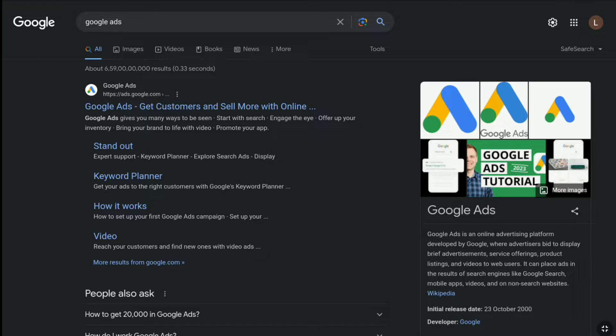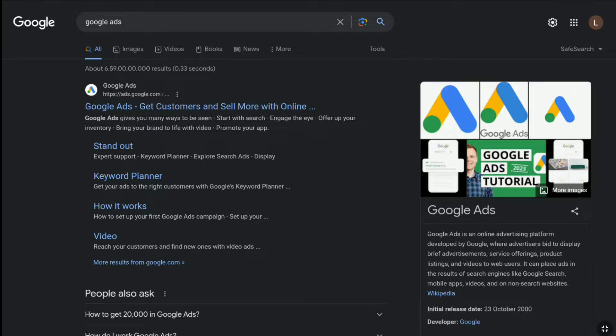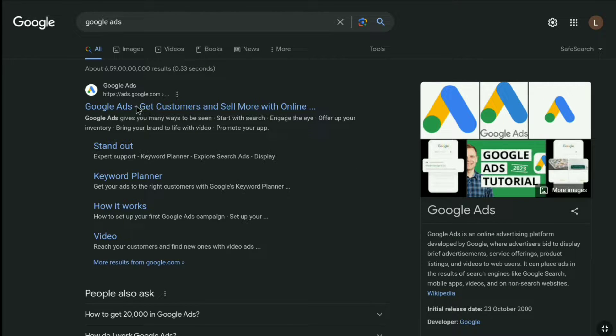First of all, open up any browser on your smartphone, tablet, laptop, or desktop and go over to the official website of Google Ads, ads.google.com.